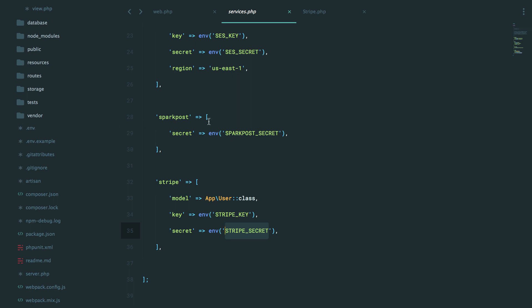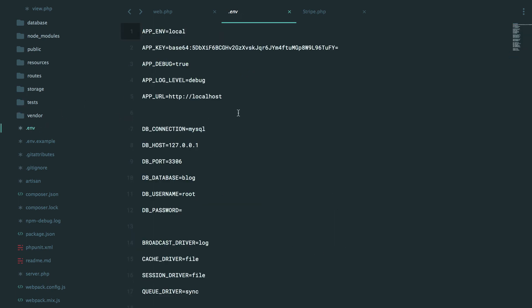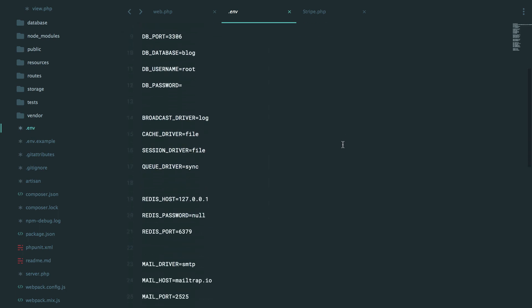Within your config files, you don't want to reference private keys. Instead, reference environment variables. And then, in your .env file, this is where you will store those secret keys. And they will not be part of your version control. They will be safe and secure.